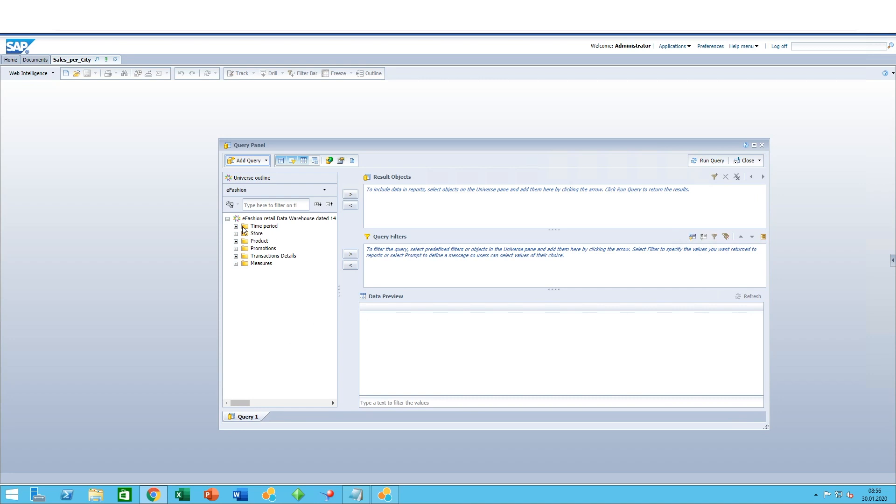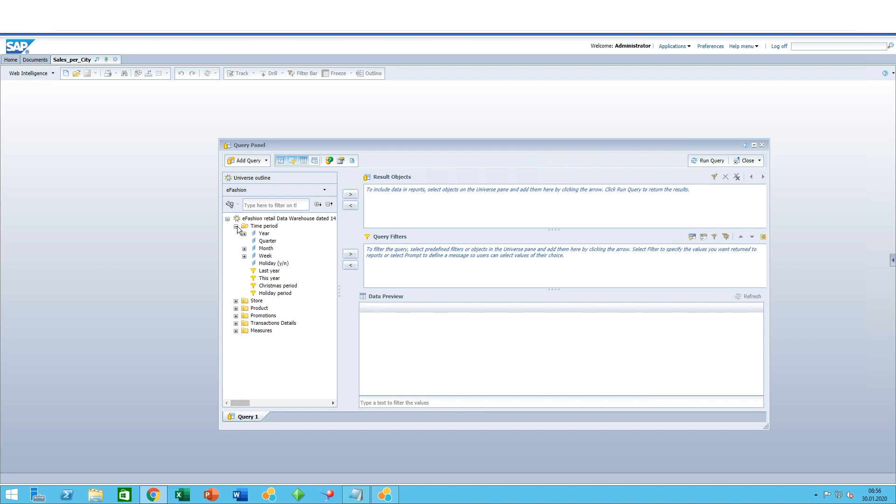Now the query panel opens up. As you can see, you have different sections. Here is the universe outline. These folders are found in the Information Design Tool where SAP universes are built. In the business layer, you can create these folders and the different objects to make it easier for business users to build their queries.